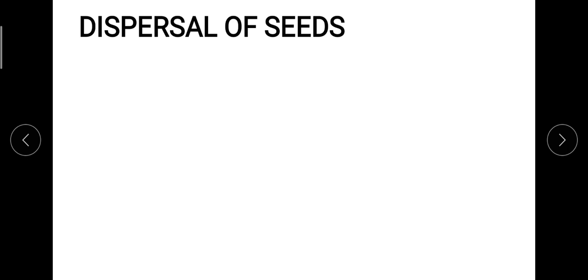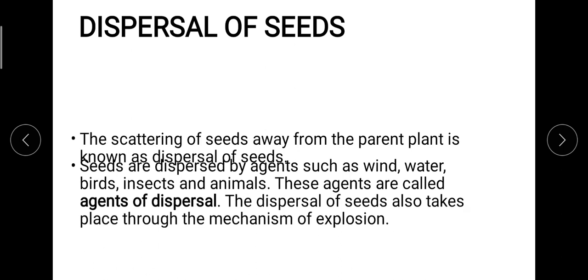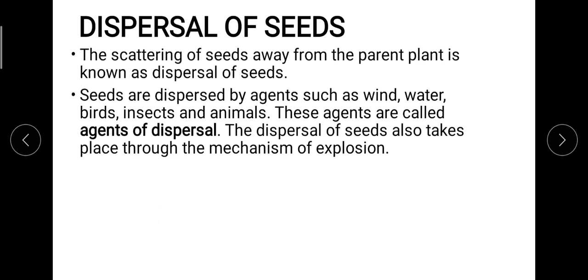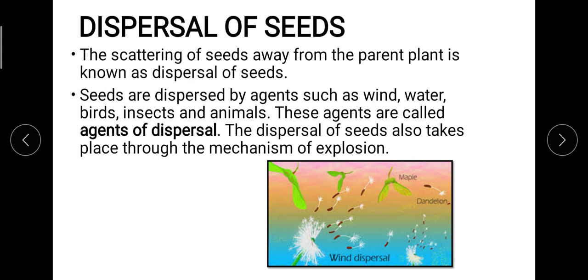Dispersal of seeds simply means the process where seeds move away from the parent plant. This is accomplished with the help of certain agents of dispersal — these are the means by which seeds move from one place to another. We need these agents because plants are stationary and cannot move on their own. The agents we will look at today are: wind, water, birds and insects and animals, and explosion.